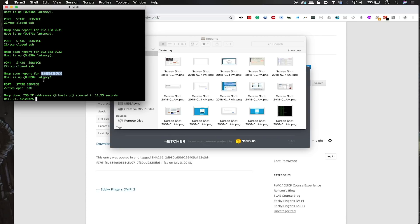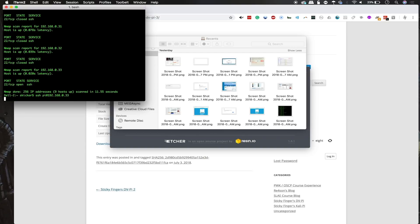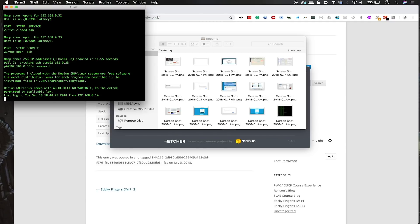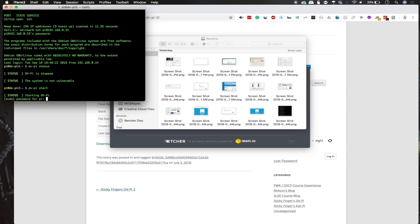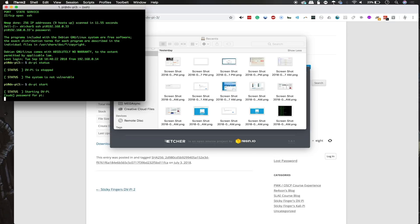Now, we will type in SSH pi at the address provided, and then type in the password raspberry. Now, we should be inside, so we can type in dvpi status, and you can see the dvpi is stopped, so we'll type in dvpi start, and raspberry again, and this should begin to start the server and allow us to have the vulnerable web application ready for us to attack.